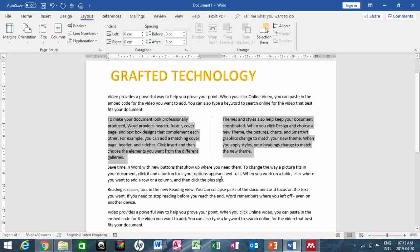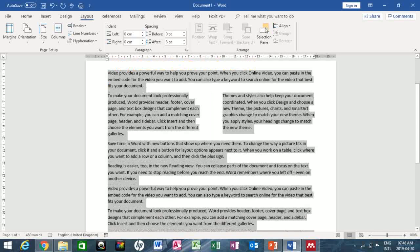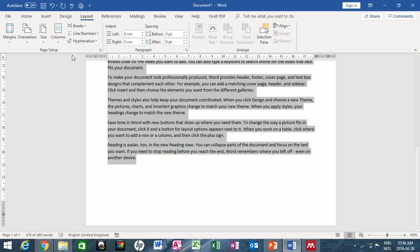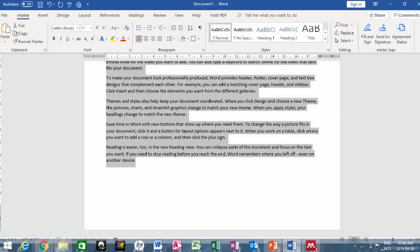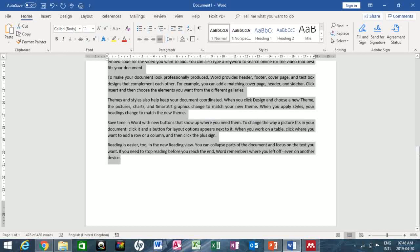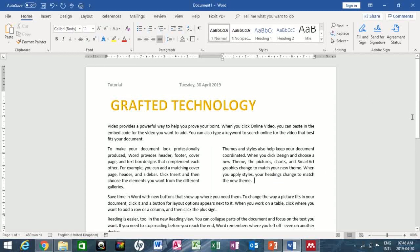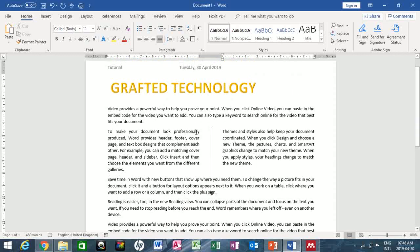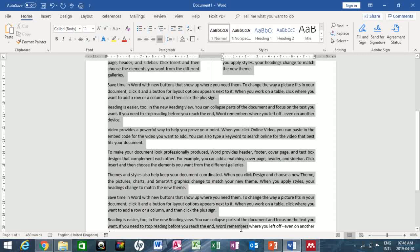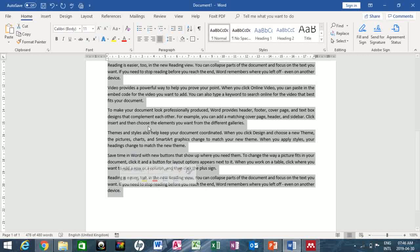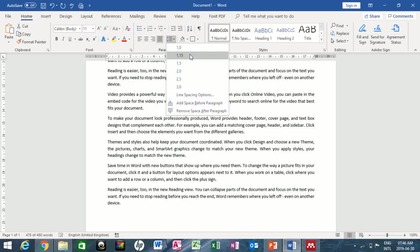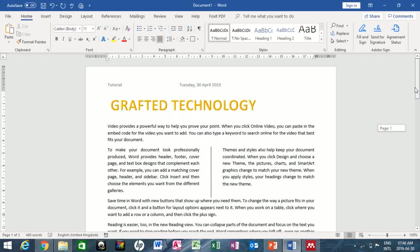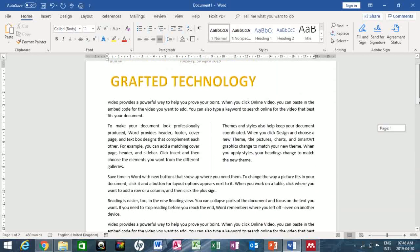The next thing I want to do is select all of the body text, go to the Home tab, and apply Justify alignment from the Paragraph group. You can also select all the text and apply a line spacing of your choice. I'll go to the Paragraph group, click the Line Spacing button, and set it to 1.15. Your work looks nice and professional.